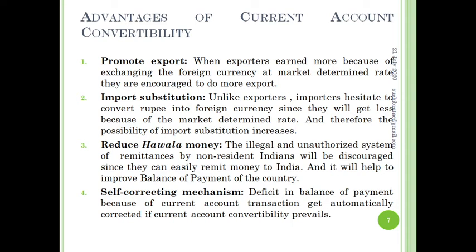Advantage number two: import substitution. Unlike exporters, importers hesitate to convert rupee into foreign currency since they will get less rupee because of the market-determined rate when converting foreign currency. Therefore, there is a possibility of import substitution — meaning that whatever they previously imported, they now try to produce domestically. This results in less outflow of foreign currency from the country.